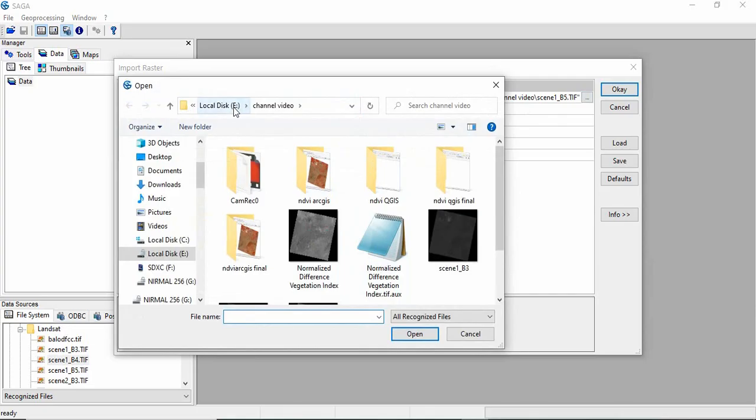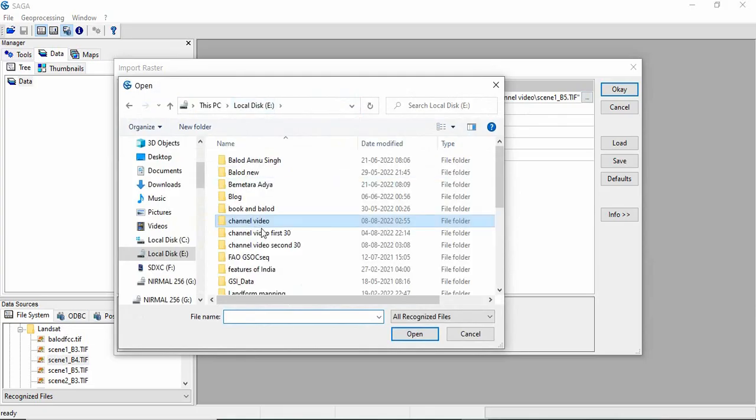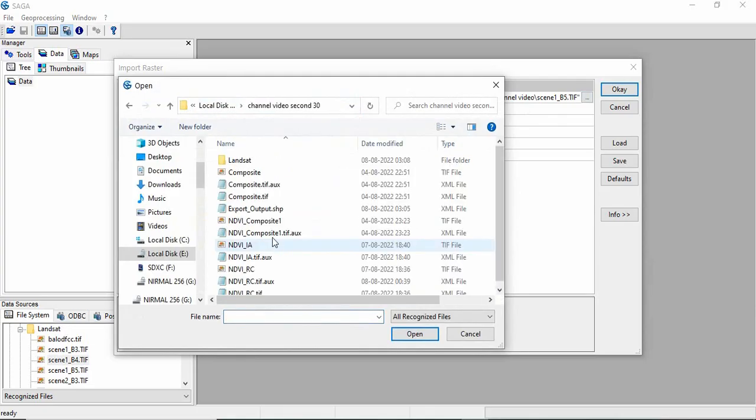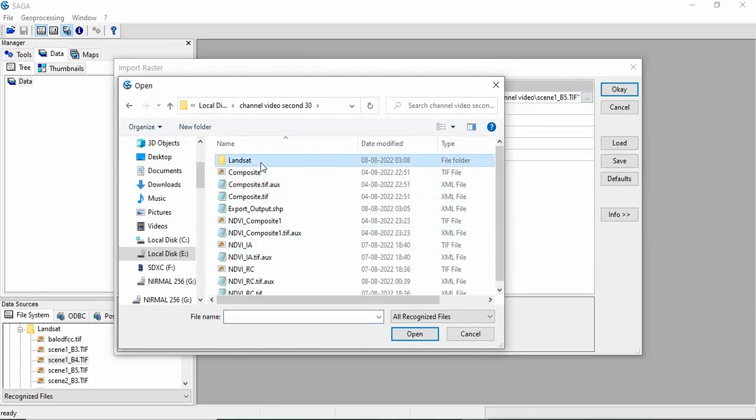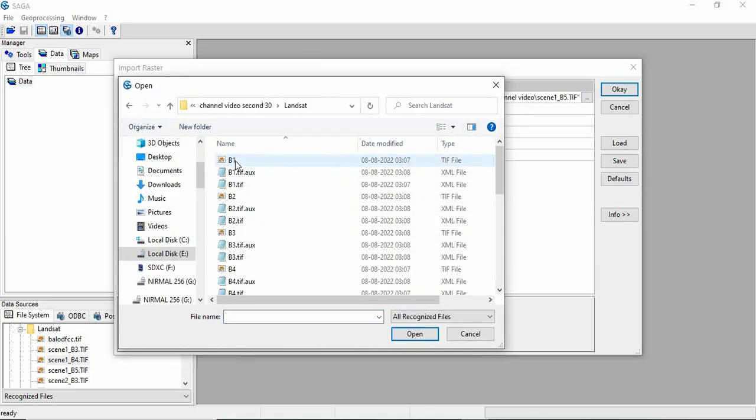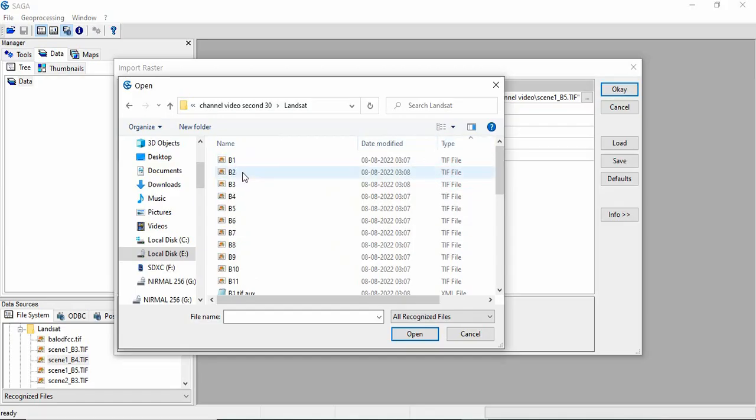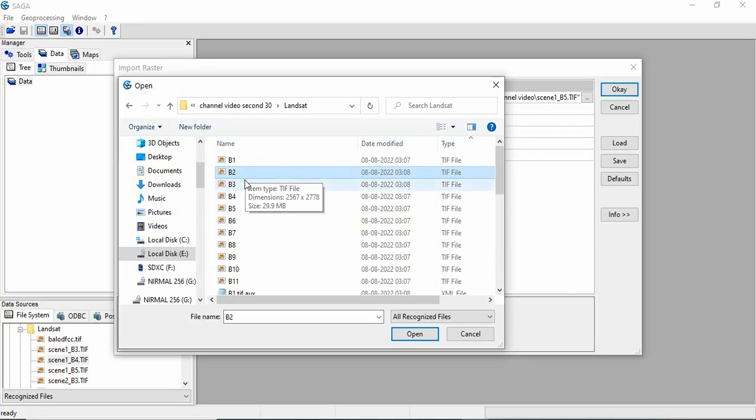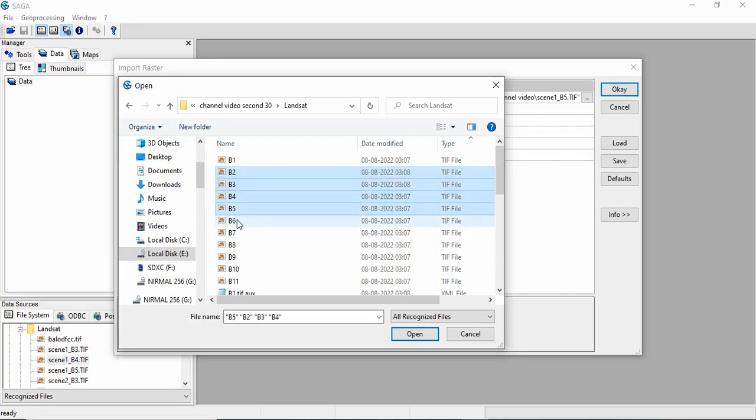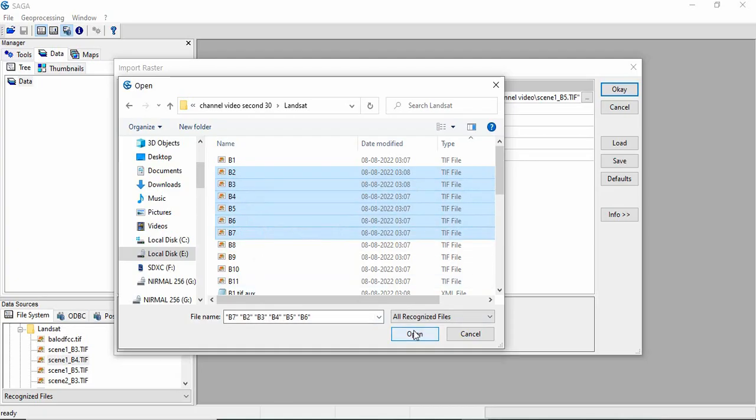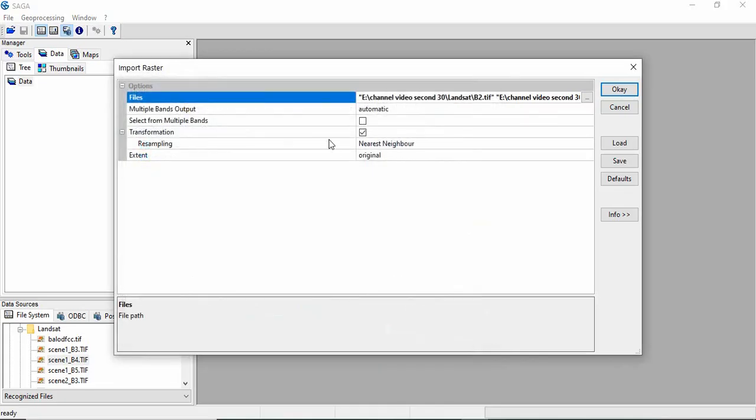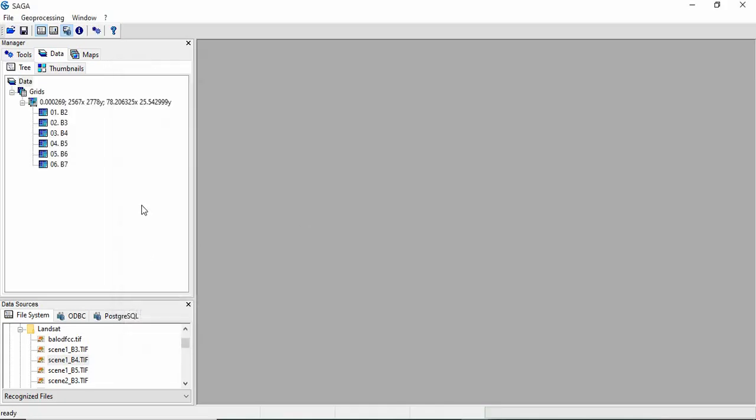Here you have to get your data. We are interested in the blue band in Landsat 8, then green, red, NIR, and these two short wave infrared bands. Then click OK. So all these six bands we are having.